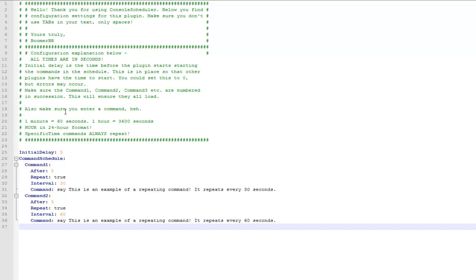Hey guys and welcome, this video is on the plugin console scheduler, basically it repeats console commands after a set period.